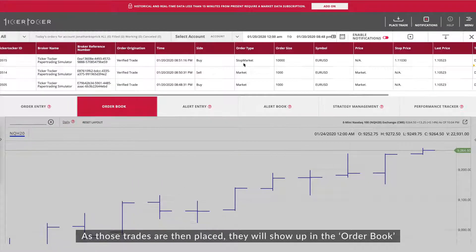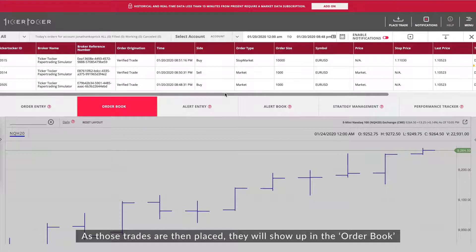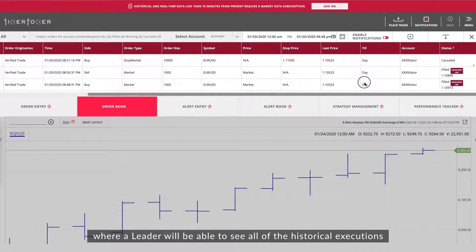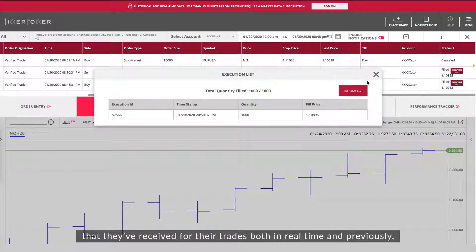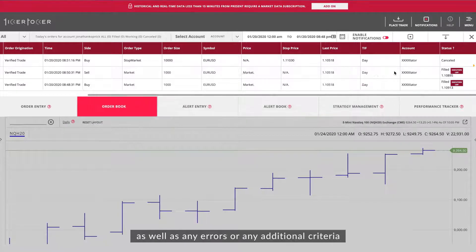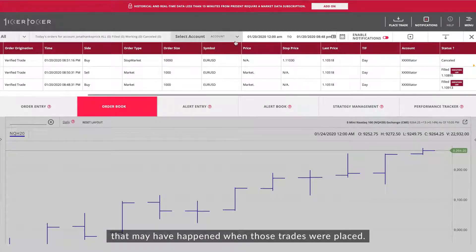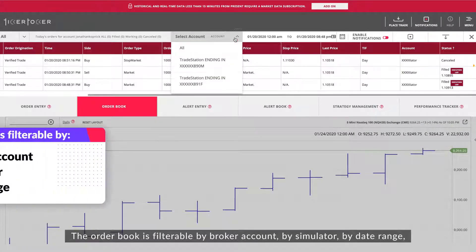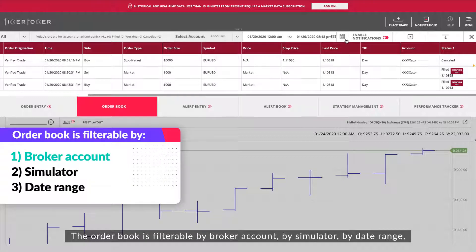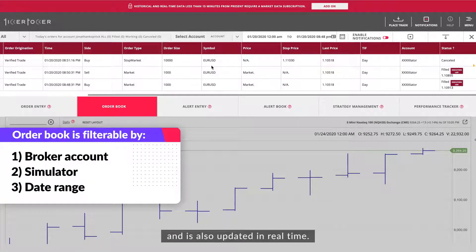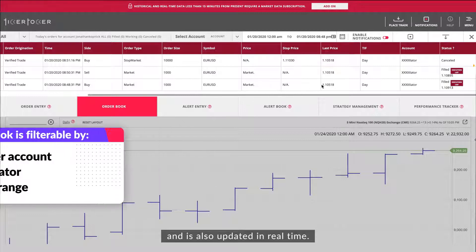As those trades are placed, they will show up in the order book where a leader will be able to see all of the historical executions received for their trades, both in real time and previously, as well as any errors or additional criteria that may have occurred. The order book is filterable by broker account and simulator, by date range, and is also updated in real time.